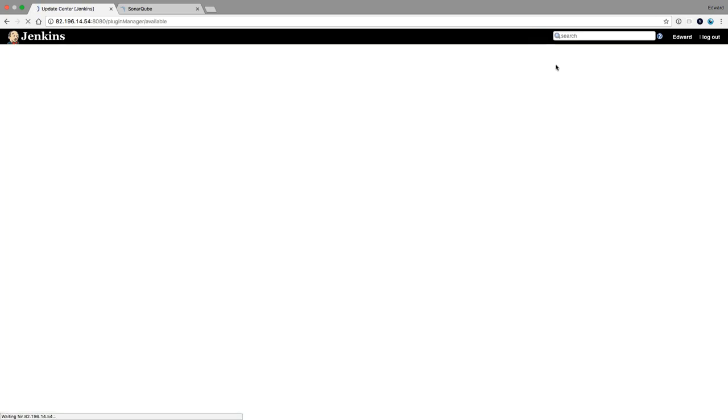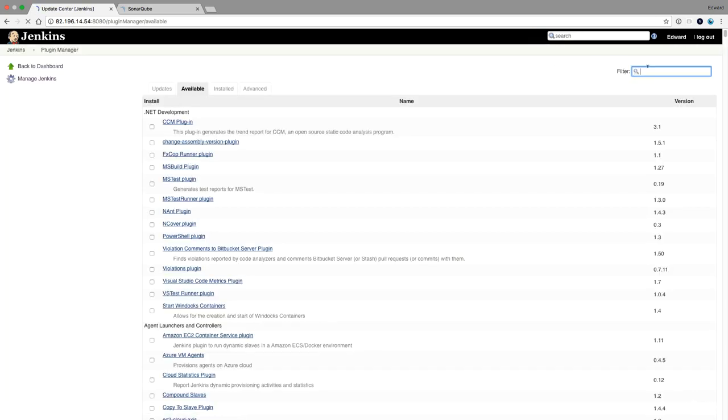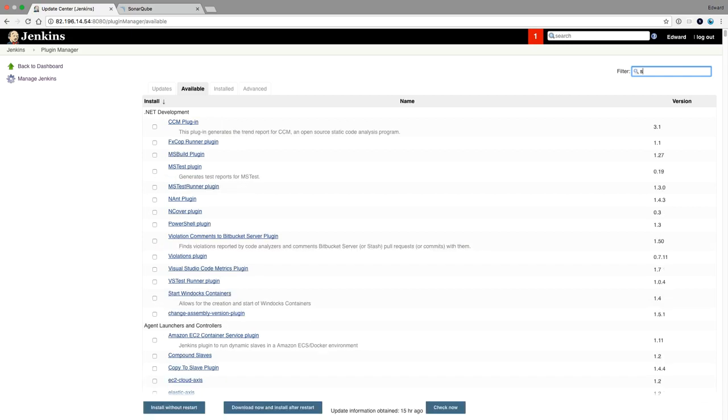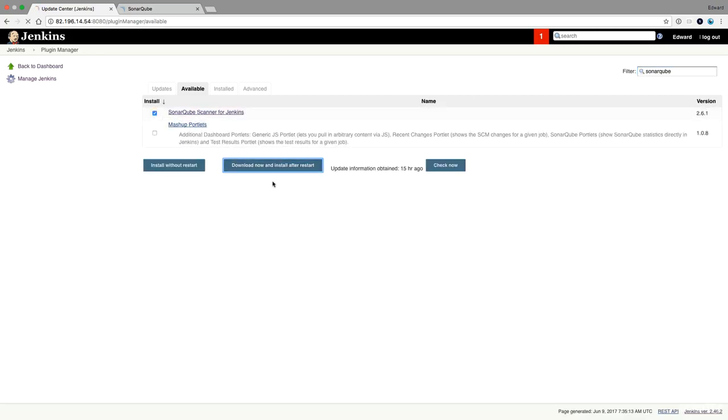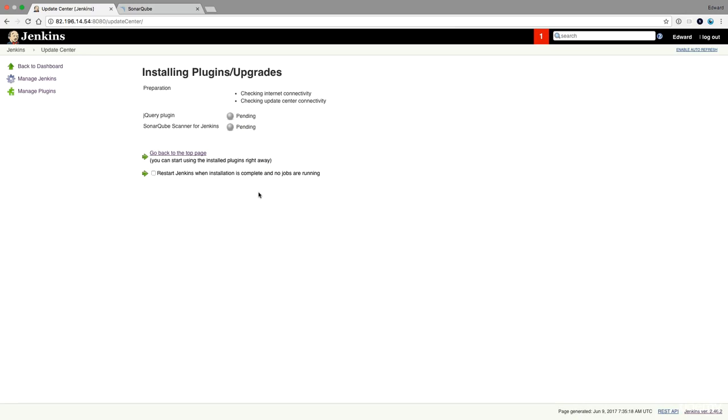So we go to available plugins, type SonarCube, install the SonarCube scanner for Jenkins.